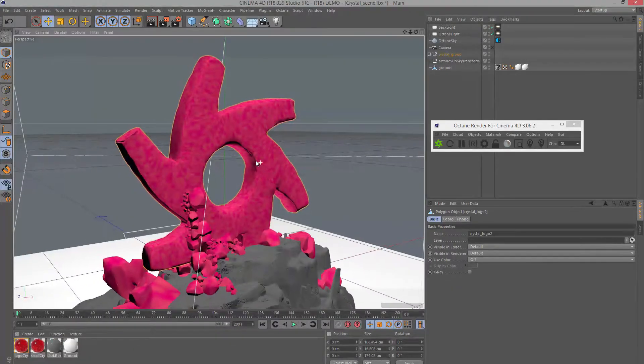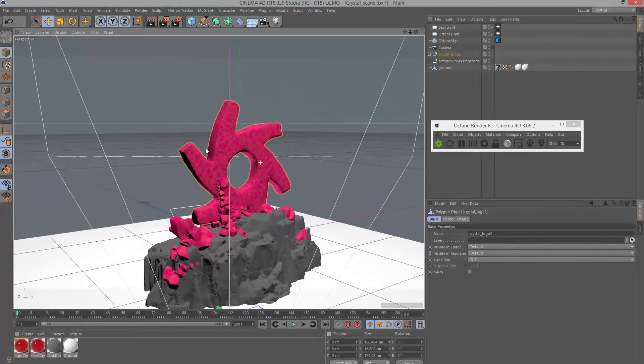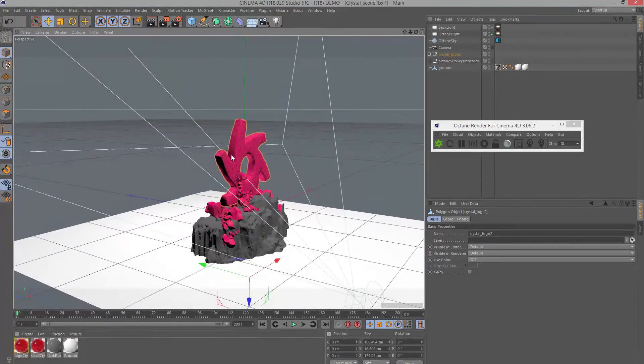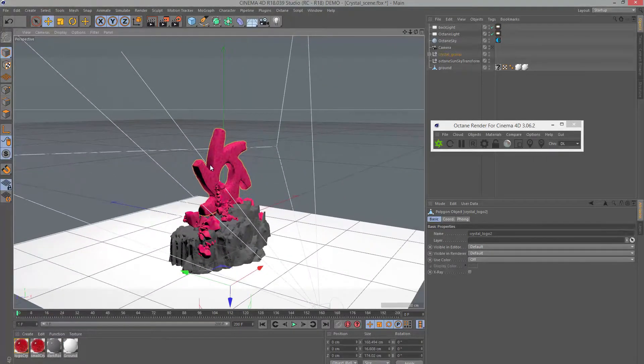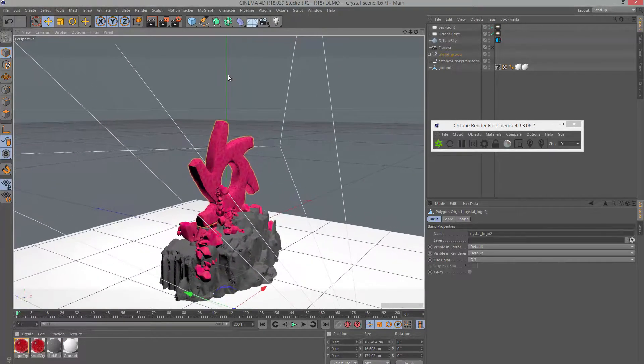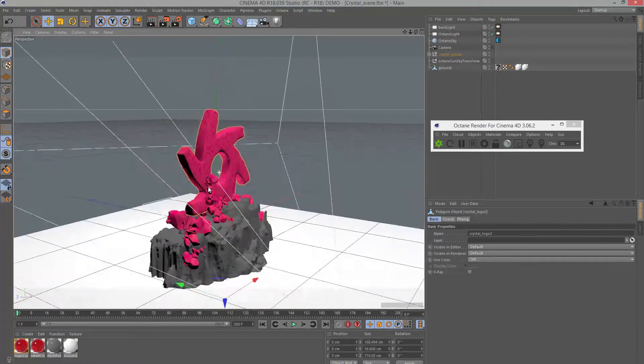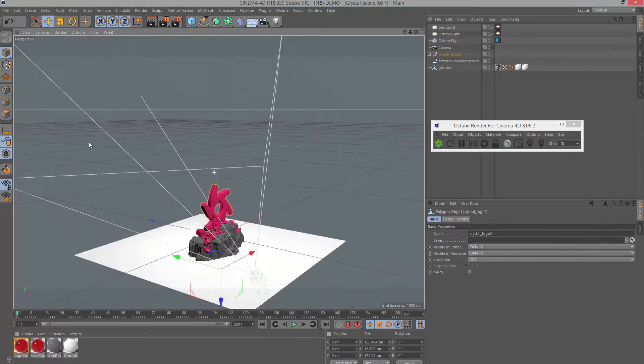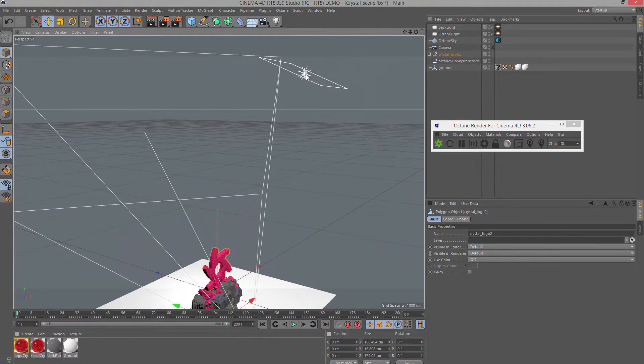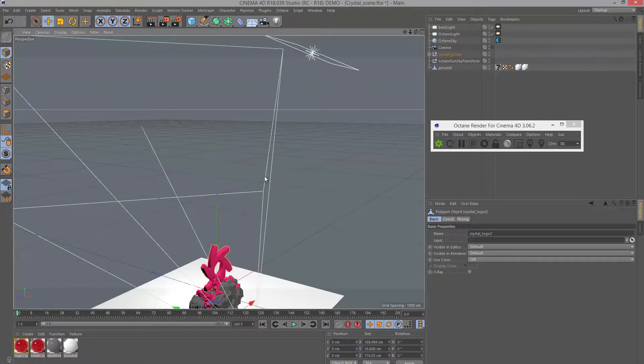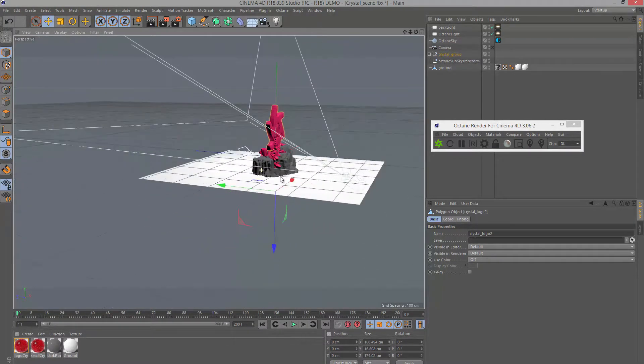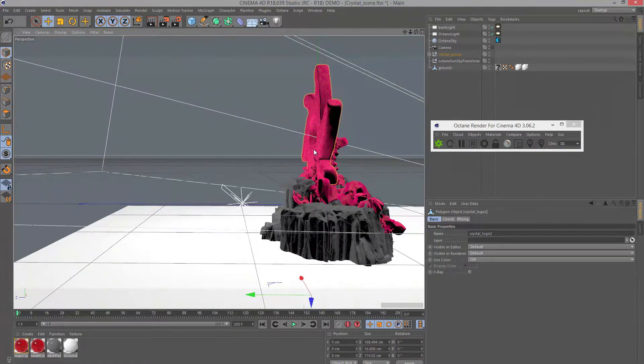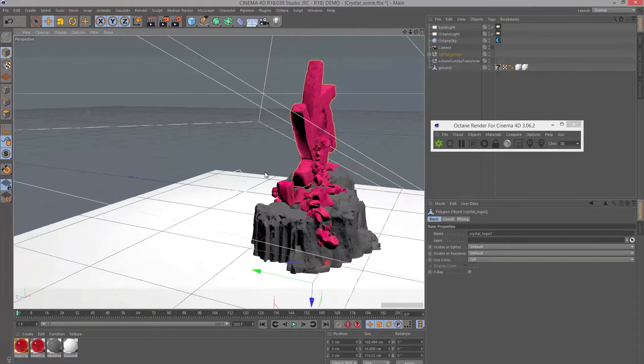For the lighting in the scene, I have an Octane Texture environment set to black, which creates a dark area and blocks out any default lighting. Then I have two area lights: one shining down from above and another providing some backlighting.